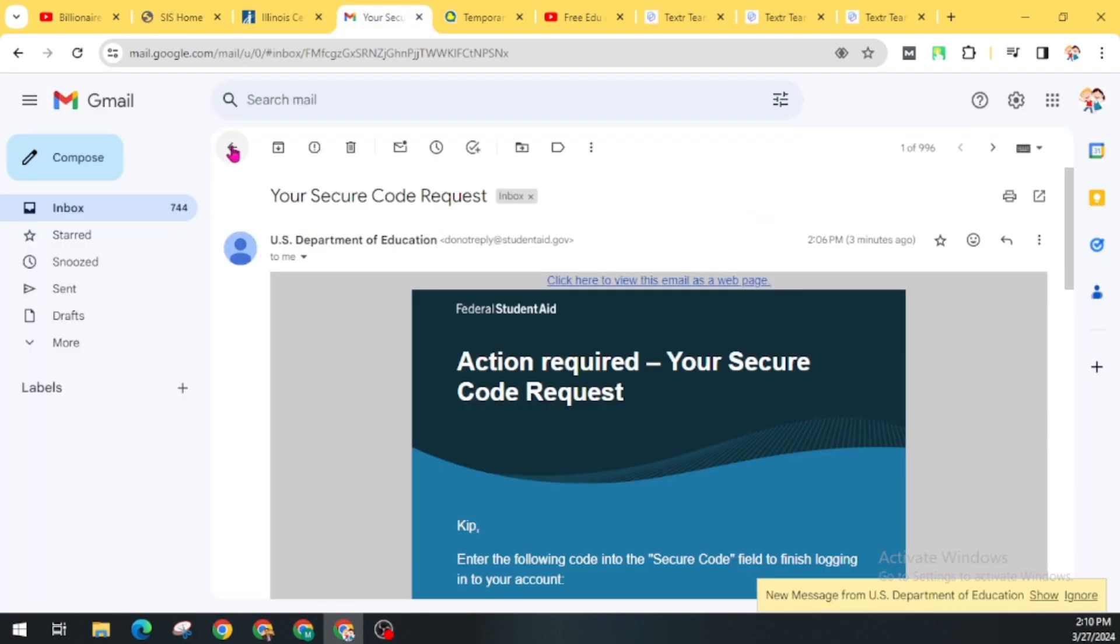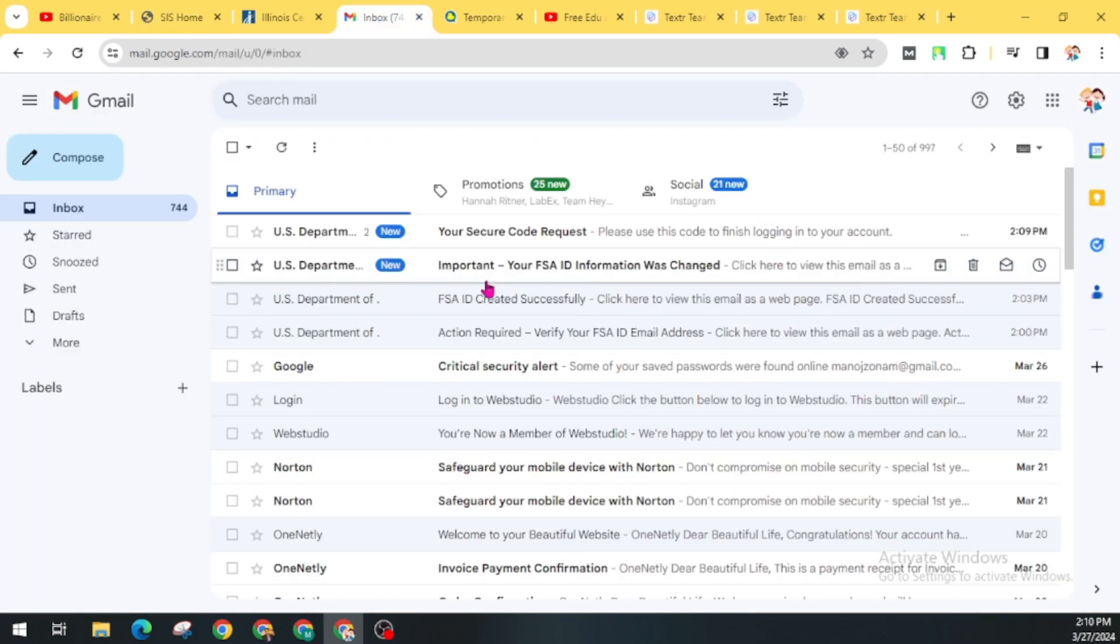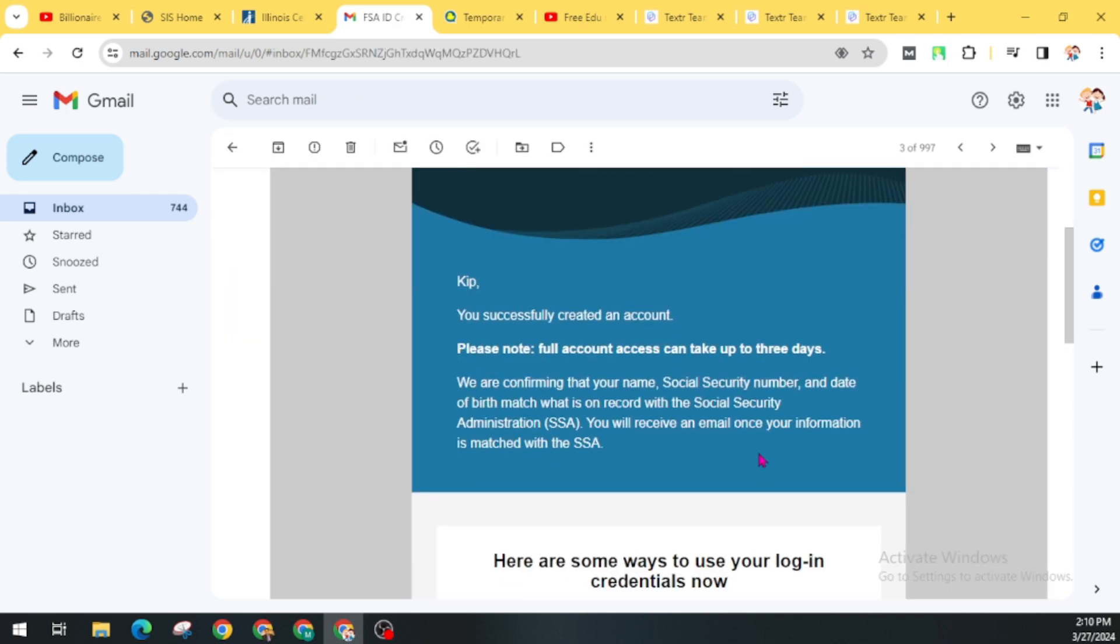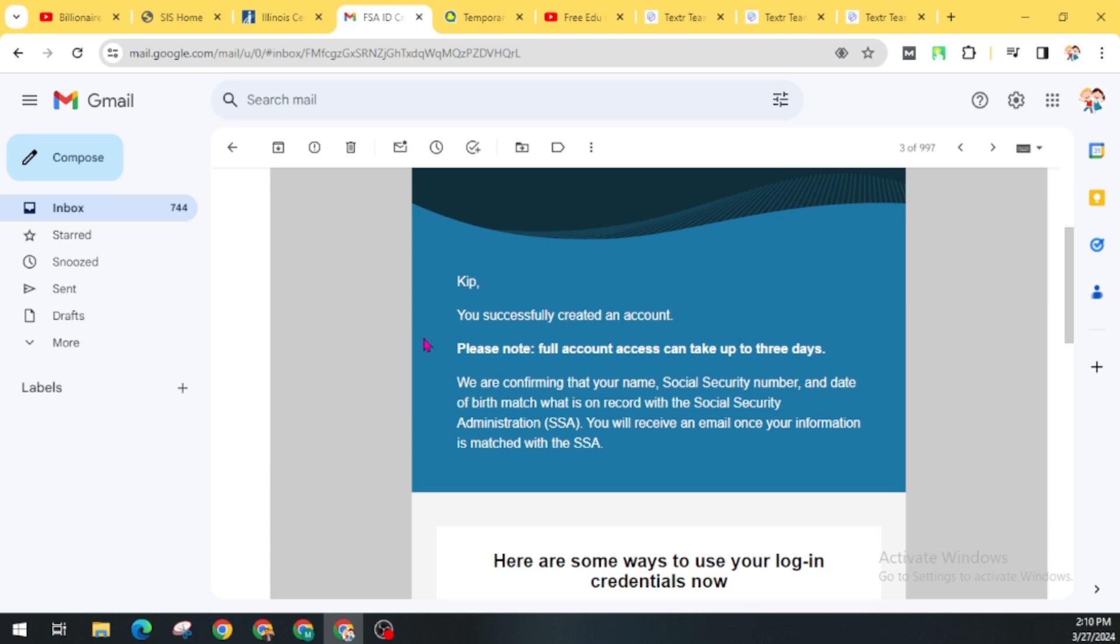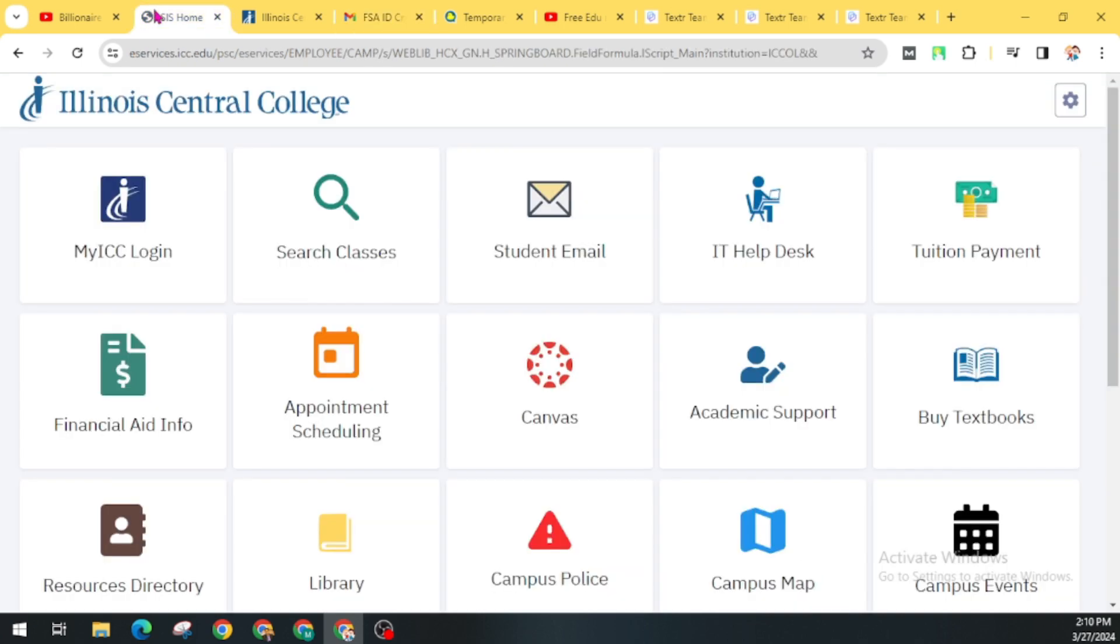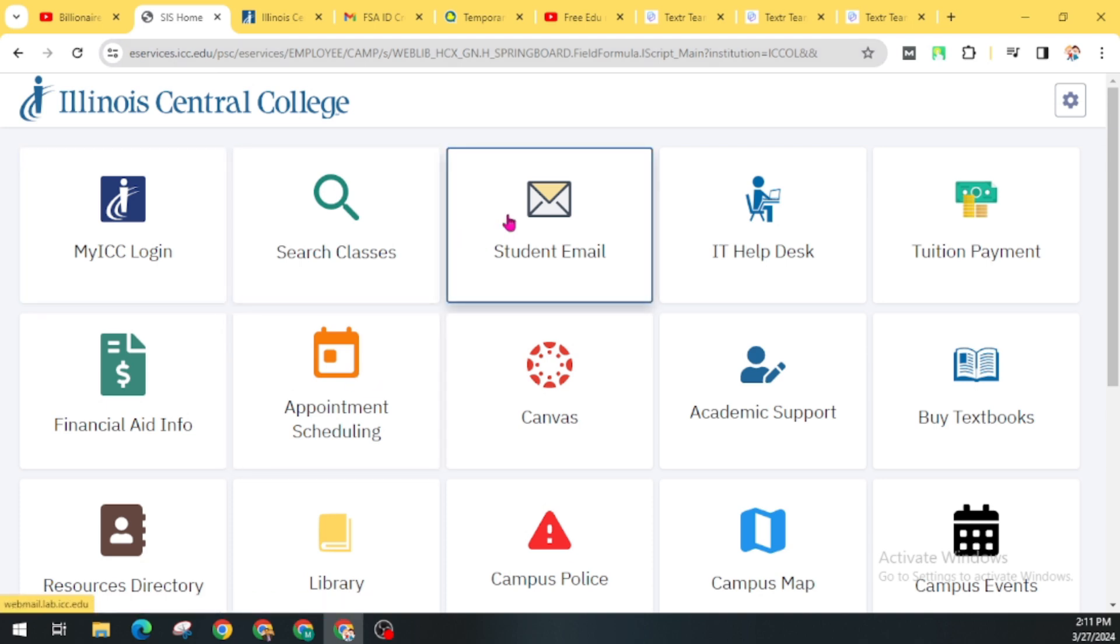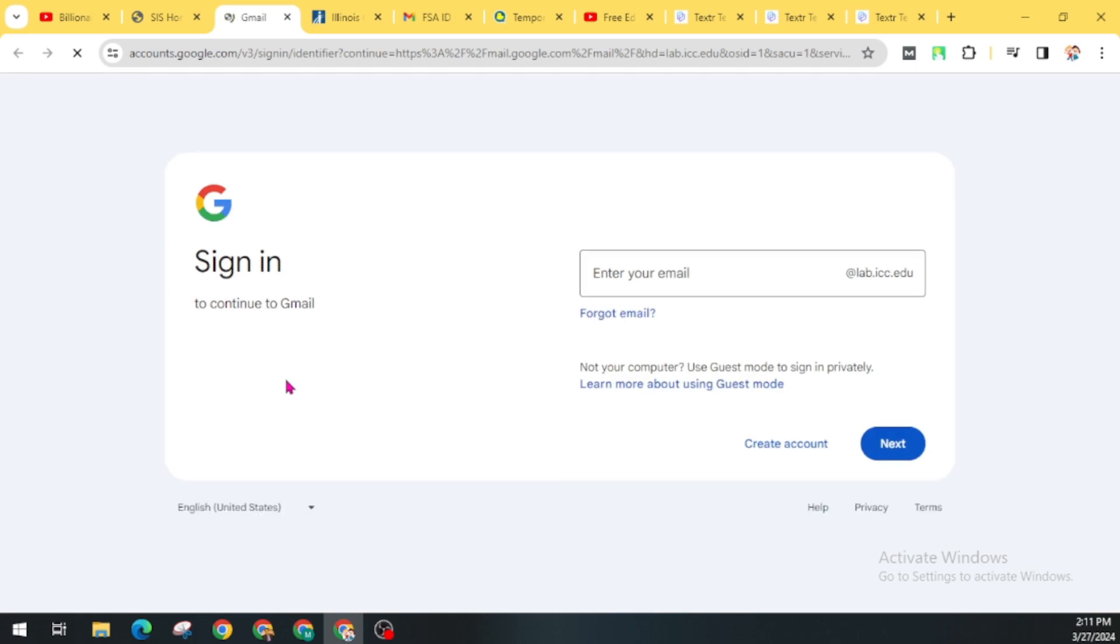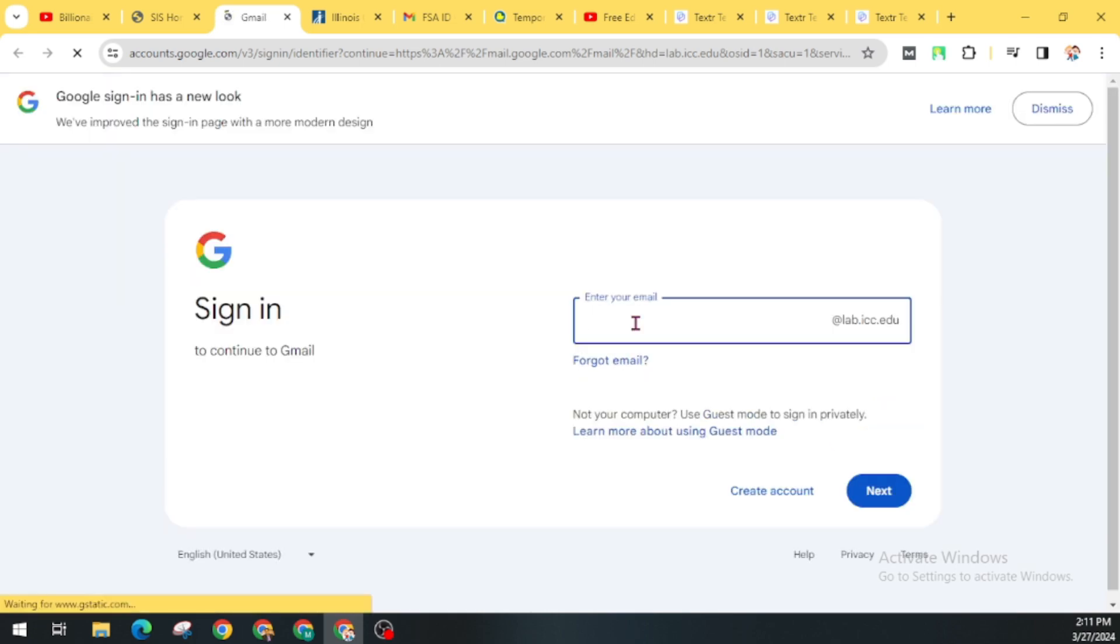Now all the things are setting up. And if you go back to your email, you will get FAFSA ID created successfully mail. And if you see here, full account access can take up to 3 days. They will verify your information and you will get another mail with full access from where you will get EDU mail also. Then after getting EDU mail, you just have to visit eservice.icc.edu and you can log in through your student email from here. You will get your email address and you have to enter it here, and you can log in successfully.